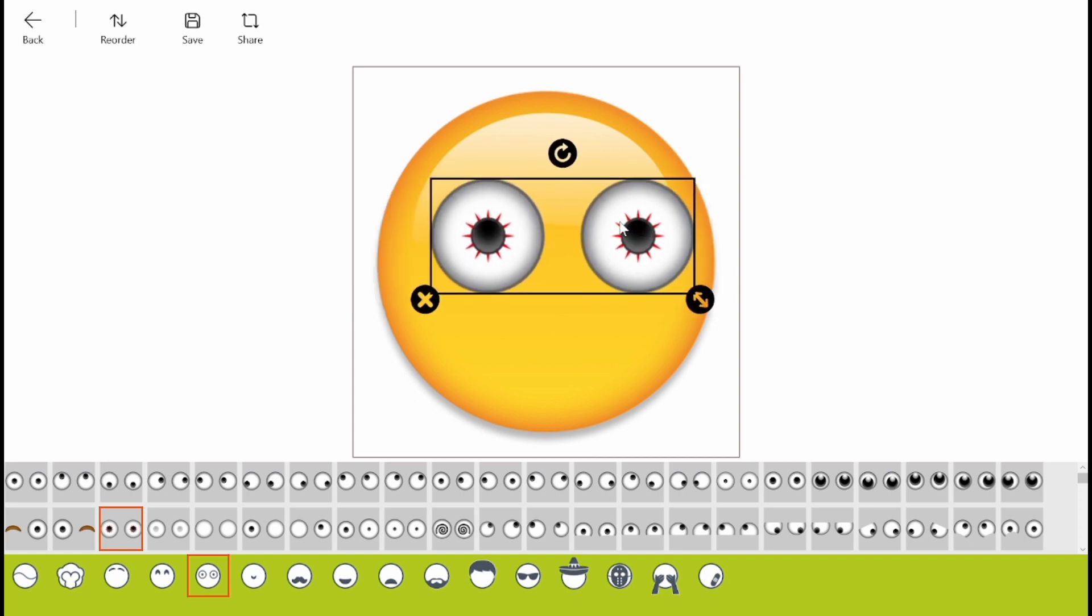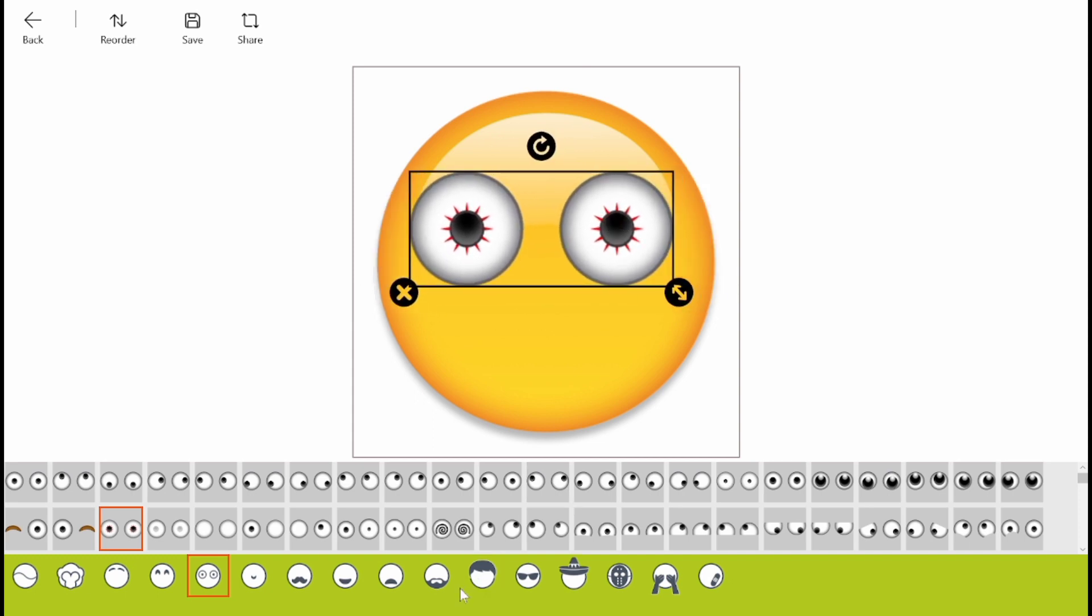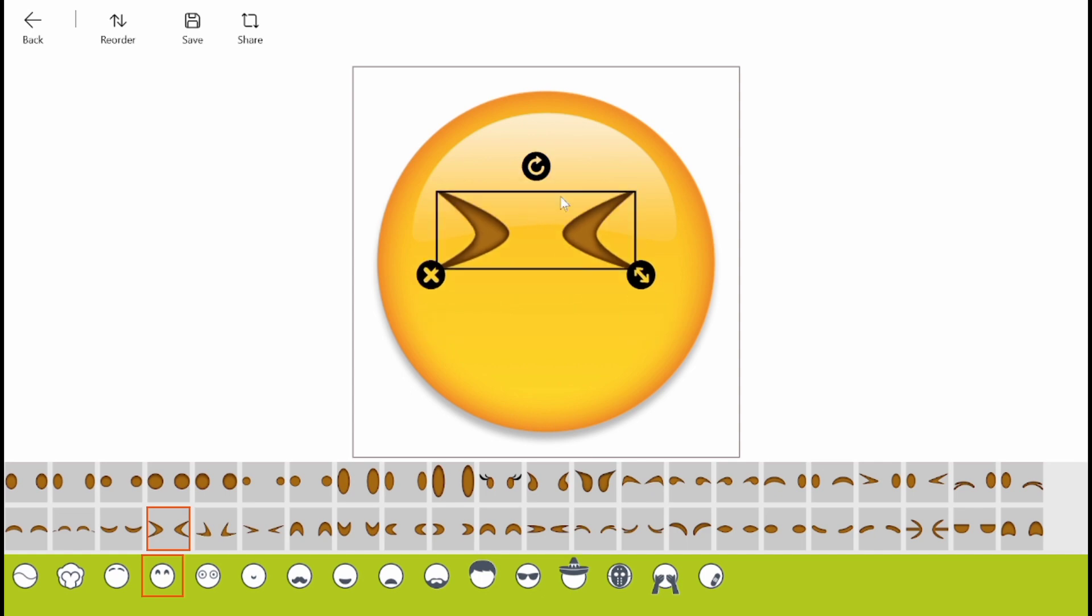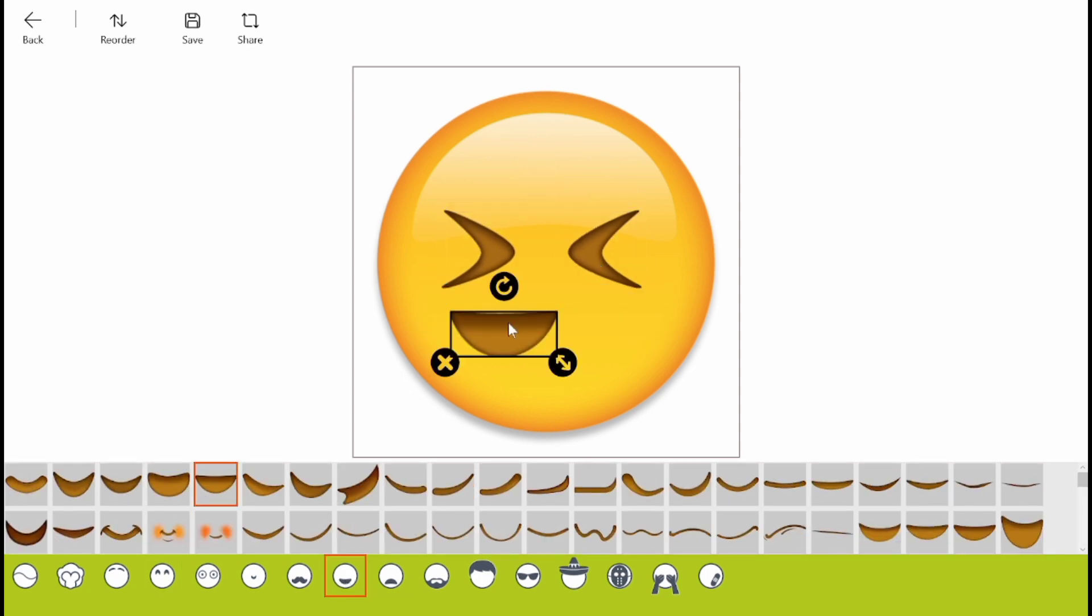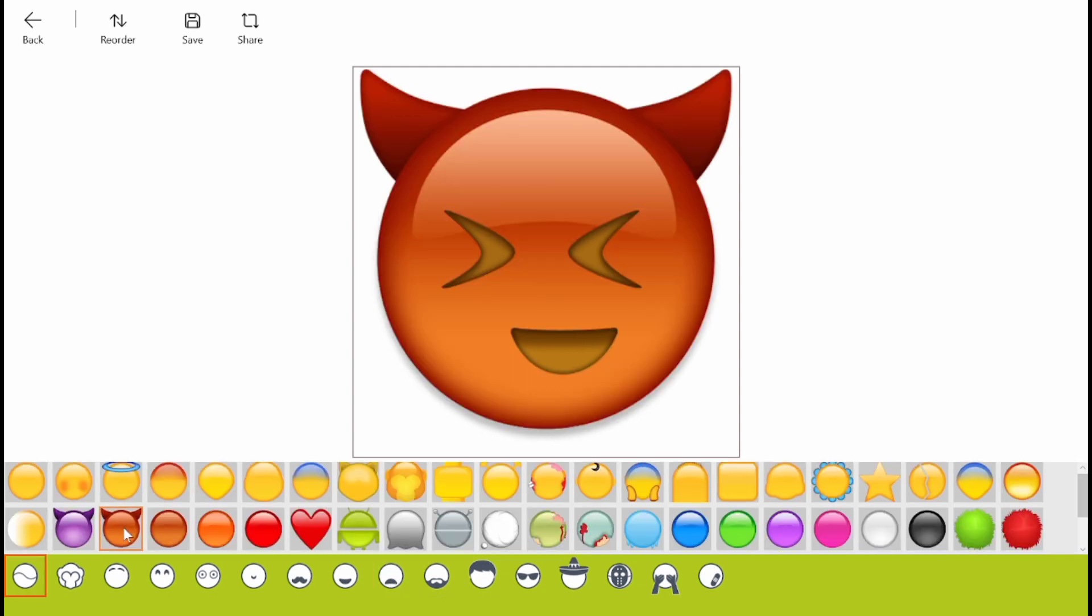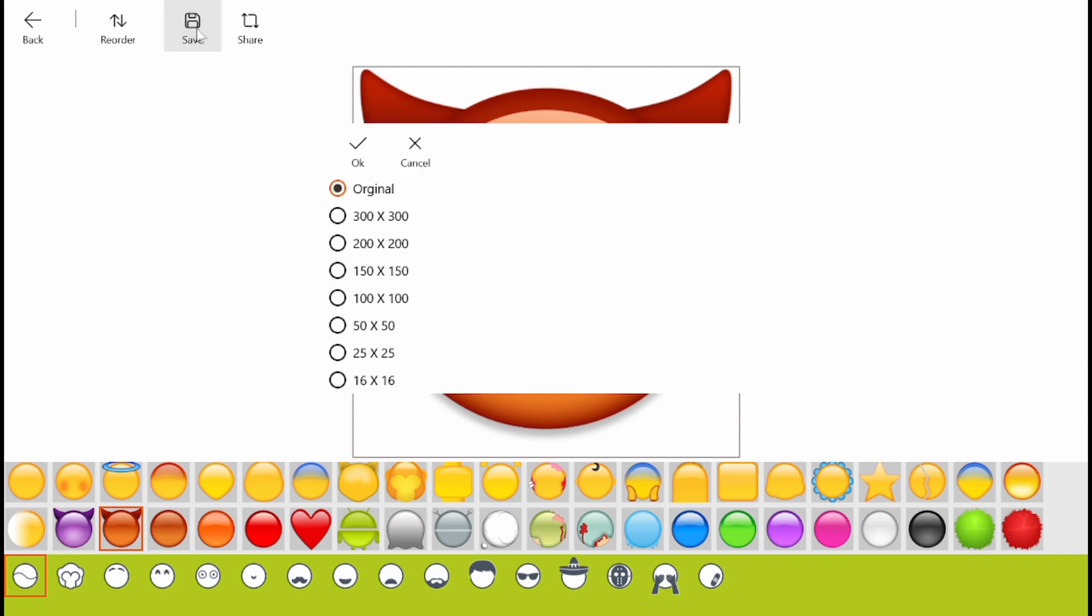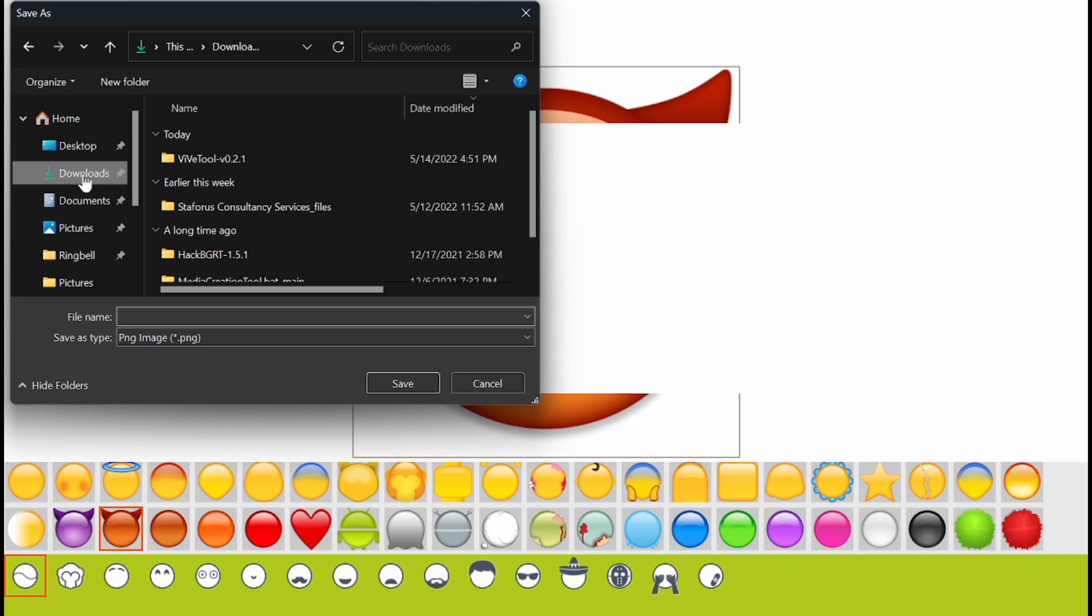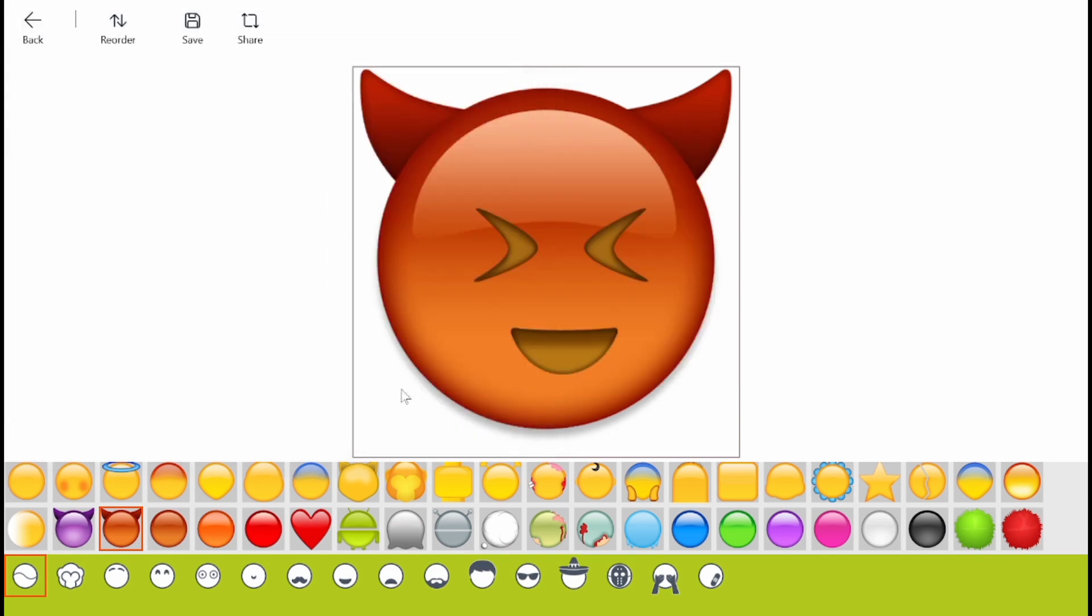I can position it anywhere. There are too many options here, you can try them. Once you have created it, just click on the Save button. You can mention the size of the emojis you want and click OK. You can mention the location, you have to give the name, then click on Save.